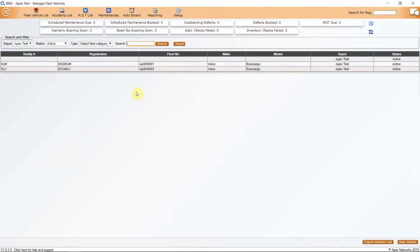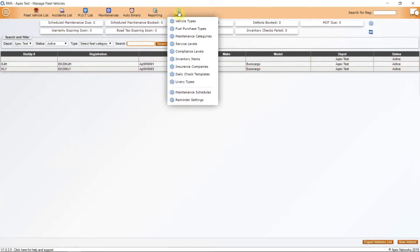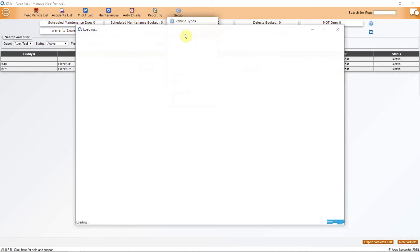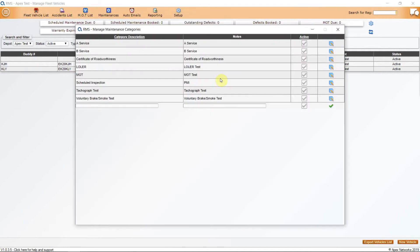To set up fleet vehicle maintenance schedules, go to Setup in Fleet Manager and select Maintenance Categories. This is a list of the regular actions you are going to carry out on the vehicle as part of its routine maintenance.